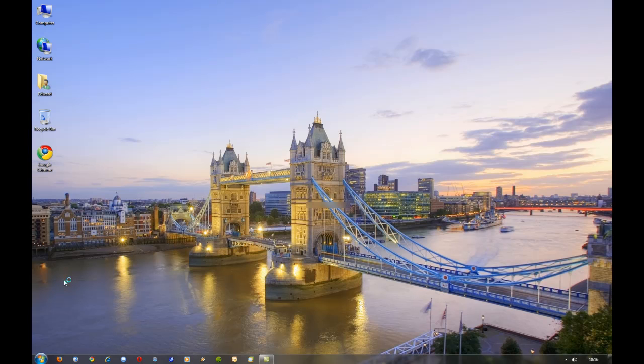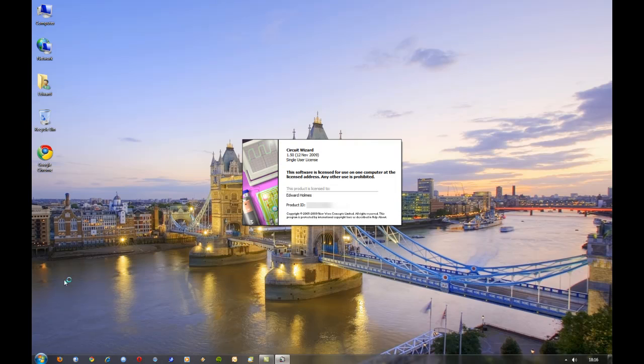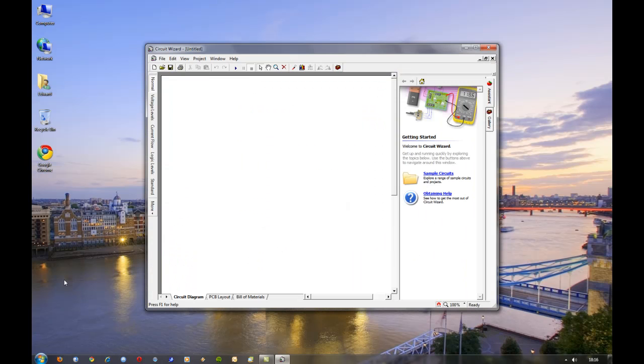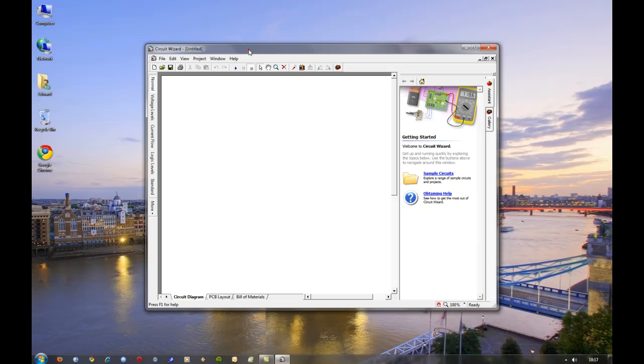I believe you can buy this from Maplin Electronics at an RRP of I think it's £90 for the professional license which is the fully functioning version. There is a standard version, however this is limited in features, and for the extra £25-£30 I really would recommend getting the full version.